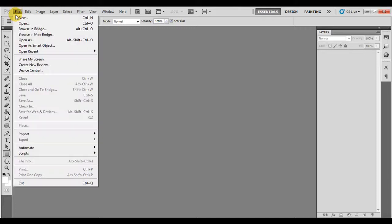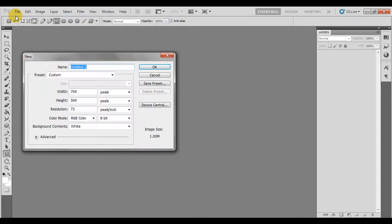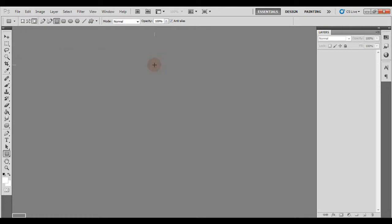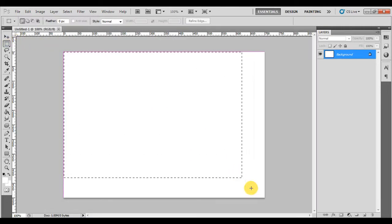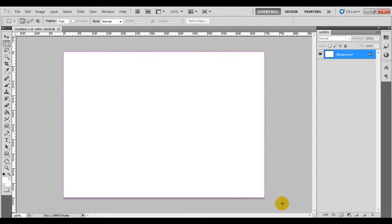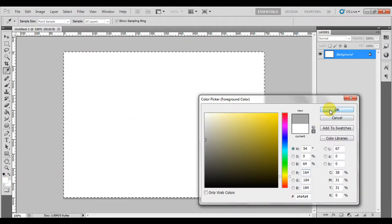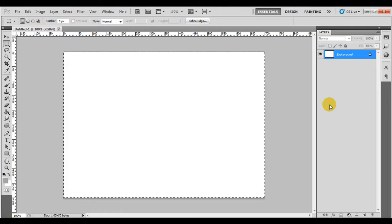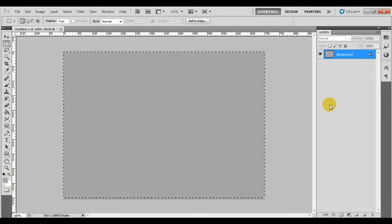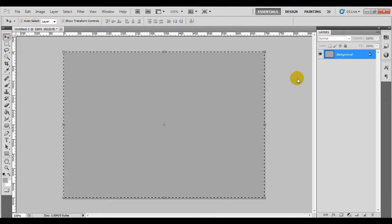Right, start off with creating a new document. Next, you want to change the background color to make it easier to see. Select all, choose your color, and click Alt+Backspace which will color it in.